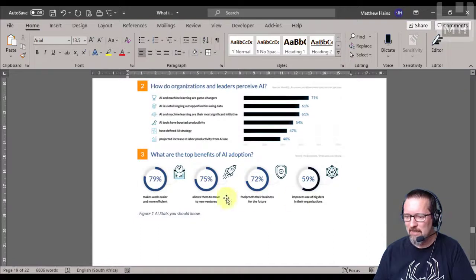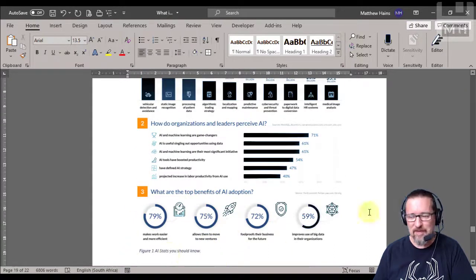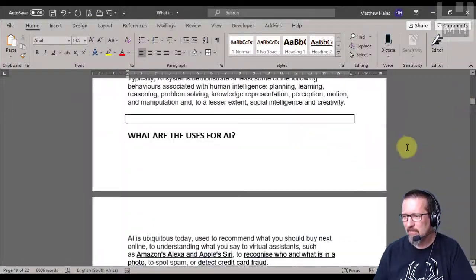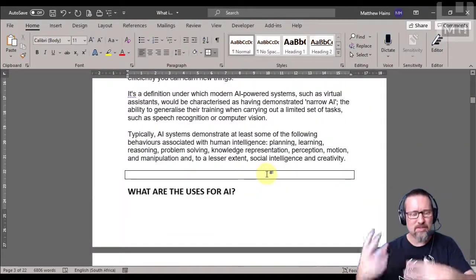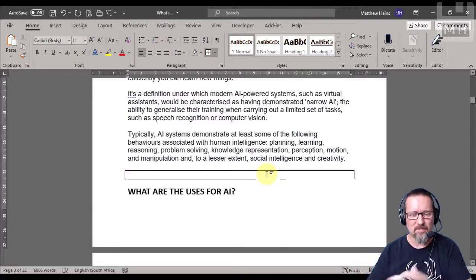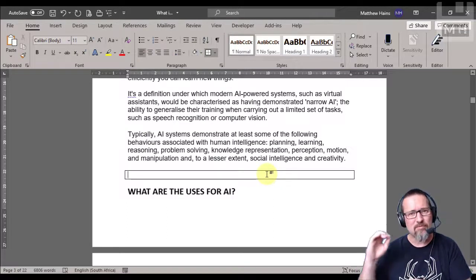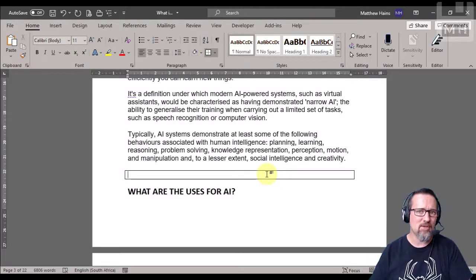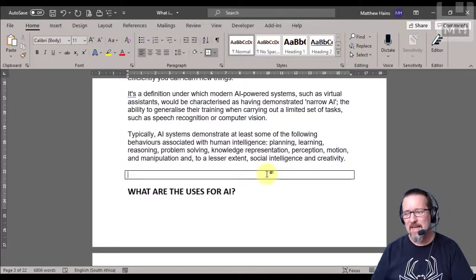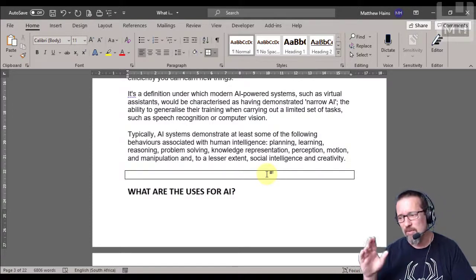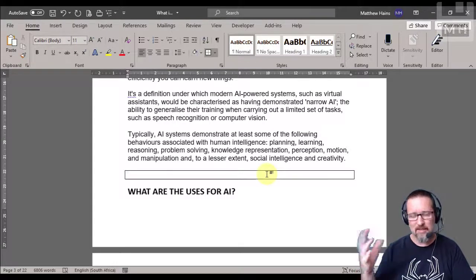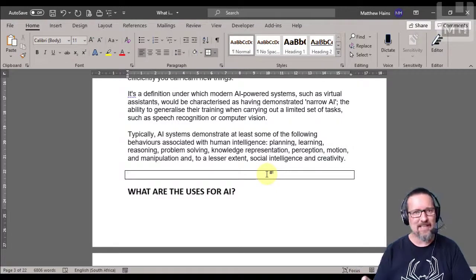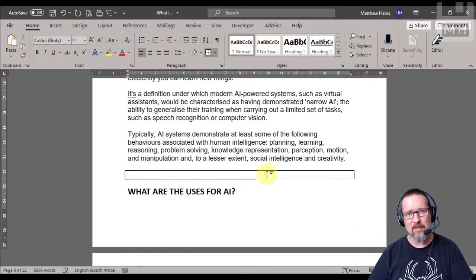So here on page 19, there it is and it's got a caption. So let's say right up here, I actually want to speak about the statistics of artificial intelligence and I want to reference the image. It's a cross-reference, it means that somebody who is reading the document in a digital format can click and it will take them to that image that I'm referencing.